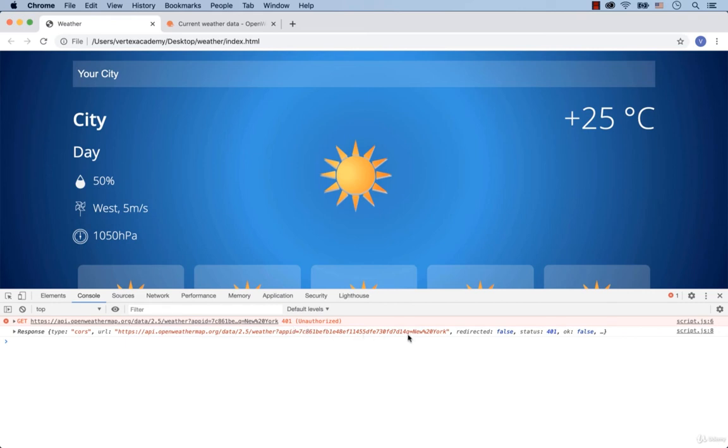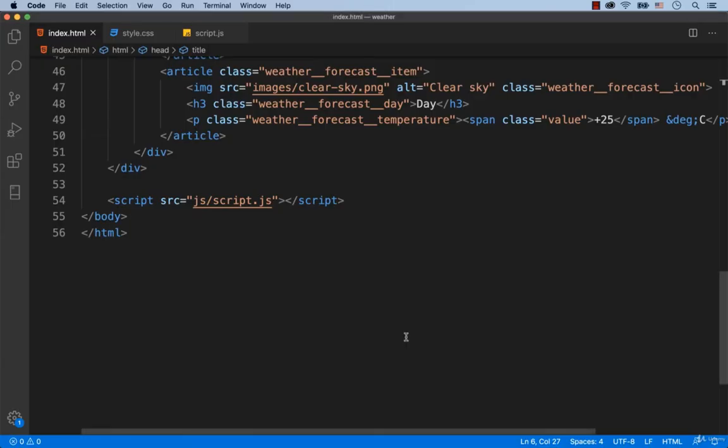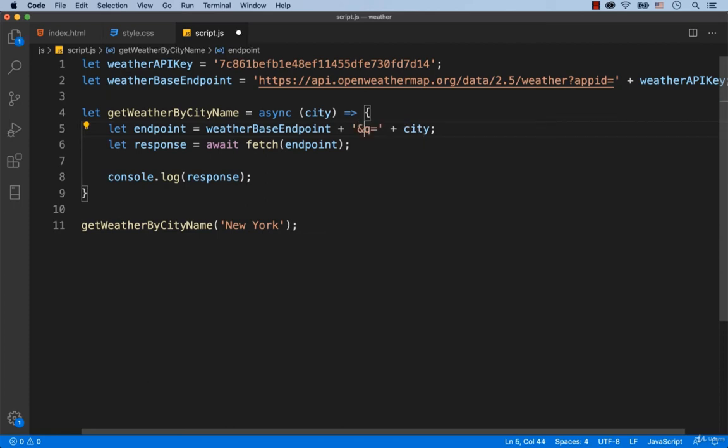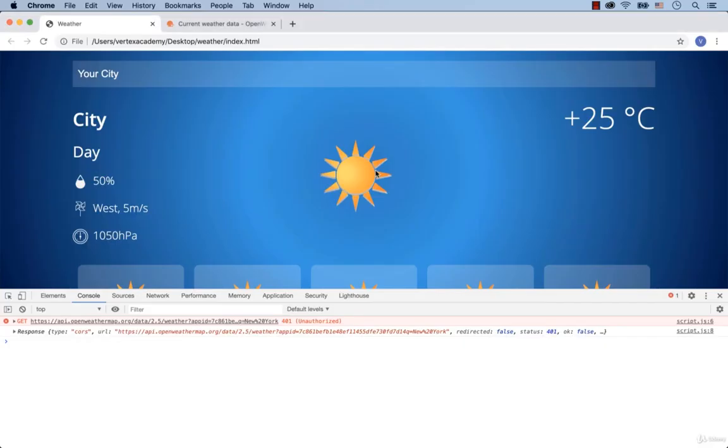That's because we didn't add the ampersand before the question mark. As a result, our weather server failed to identify our API key. Okay, let's fix this really quickly. Here just add the ampersand. Then save and refresh the page.